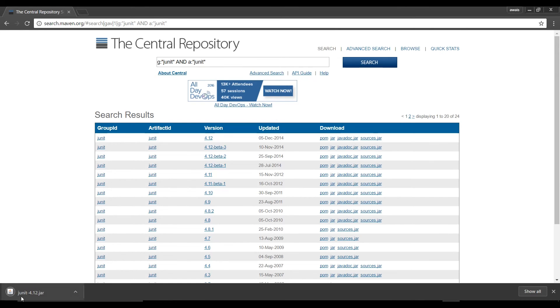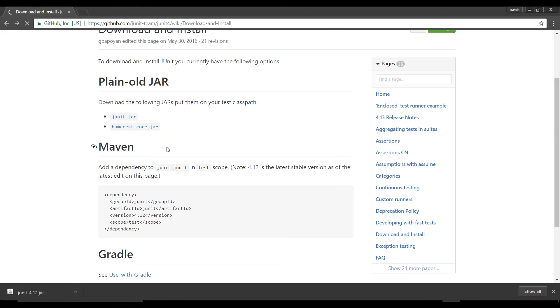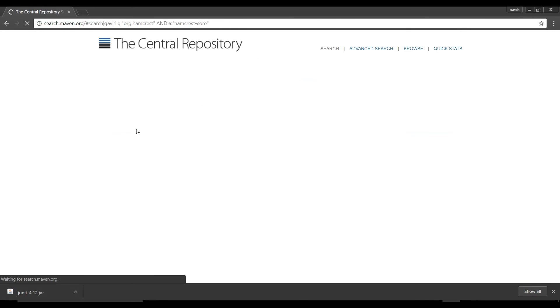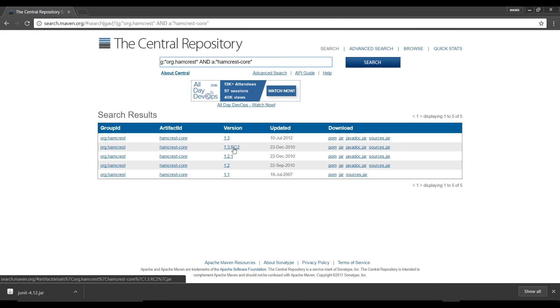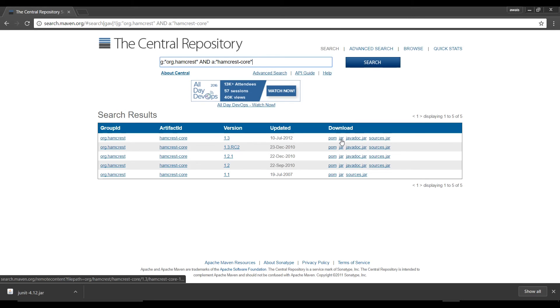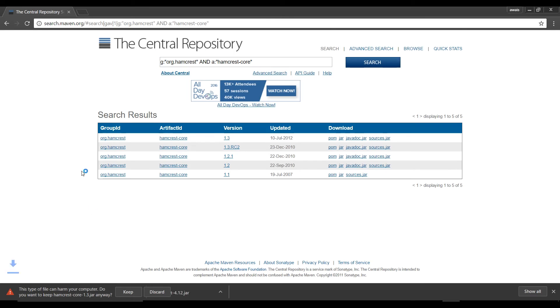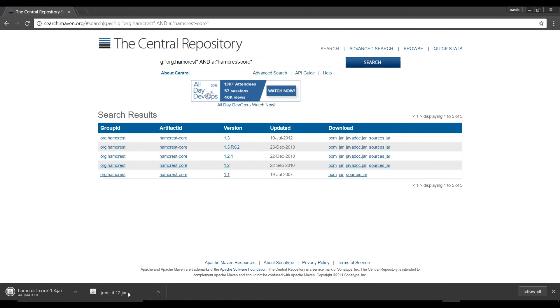It's going to download JUnit-4.12.jar file and let's go back and we're going to download this hamcrest-core.jar file as well and now we need to click on jar for 1.3 is the latest version so click on jar. It's going to give you same option this file type can harm your computer don't worry about it it's pretty safe so let's click on keep.